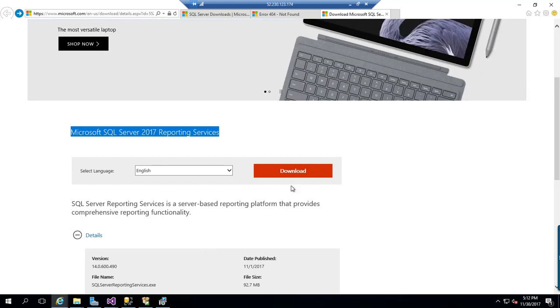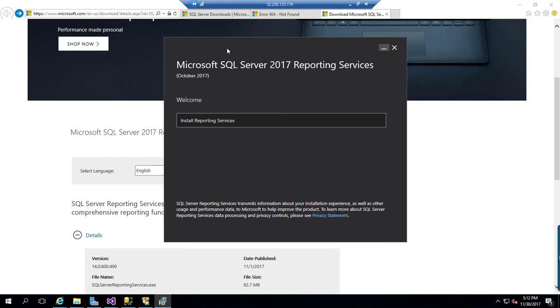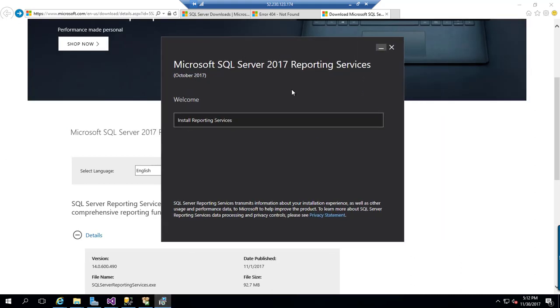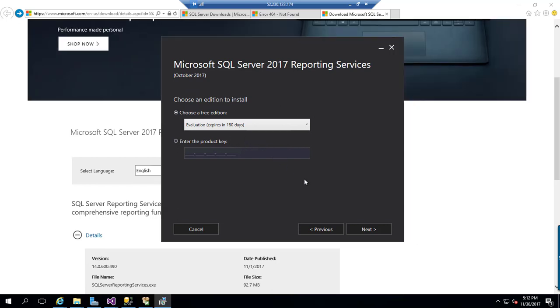Once you download this, you will get this wizard and you can easily install this. You can click install reporting services and this is 180 days evaluation. It is going to expire after this. If you have a proper product key, you can pass that information here.